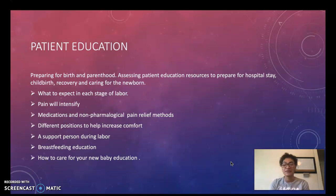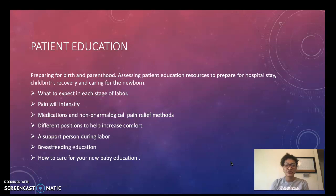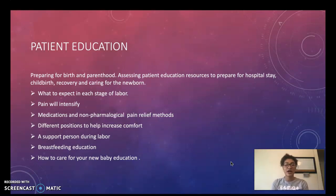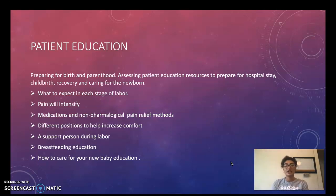For patient education, we focus on preparing for birth and parenthood. We want to assess patient resources to prepare for the hospital stay, childbirth, recovery, and caring for the newborn once they are sent home. We want to educate the parents on what to expect in each stage of labor, make sure they understand their pain will intensify, and ensure the patient is educated on all medical and non-pharmacological pain relief methods.